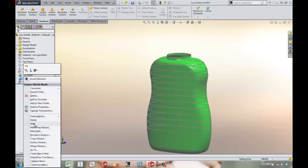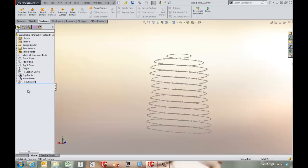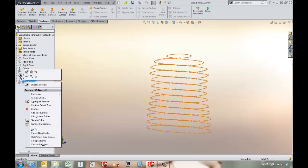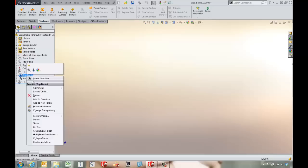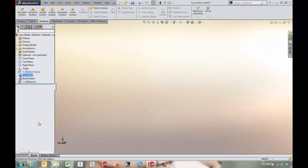So let's come in and hide that top mesh and maybe even the sketch as well, and let's take a look at the top mesh.